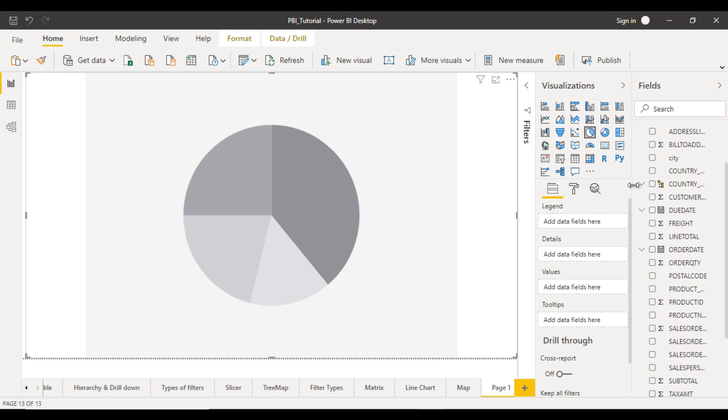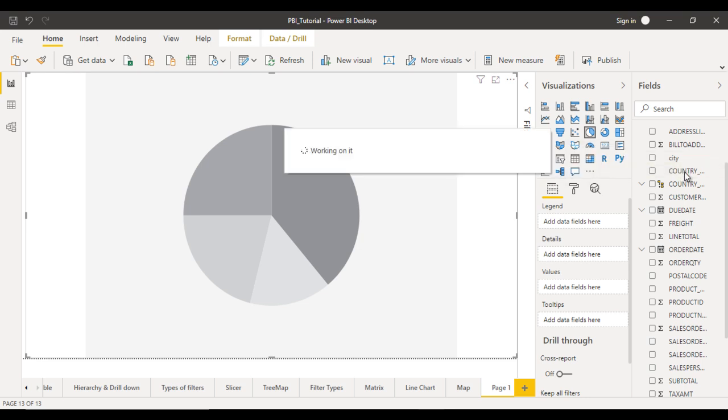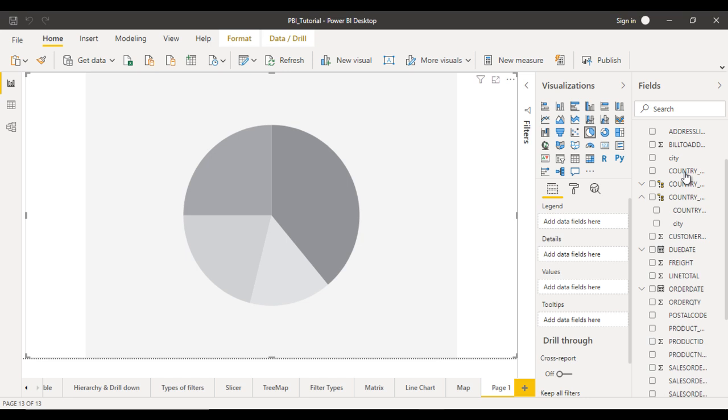Basically here we have already created the hierarchy for that. Let me try to create one more time for better understanding. Go to the city and try to drag and drop in the country. It will create the hierarchy for country and city.